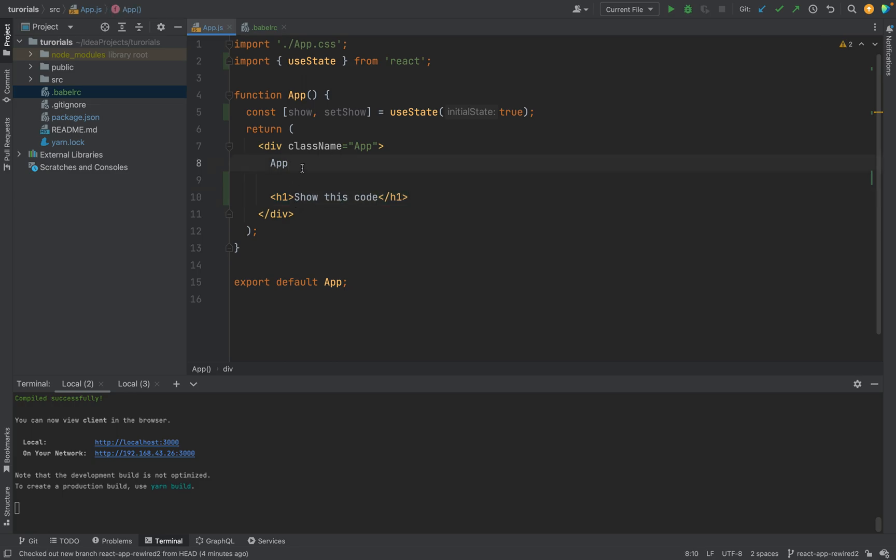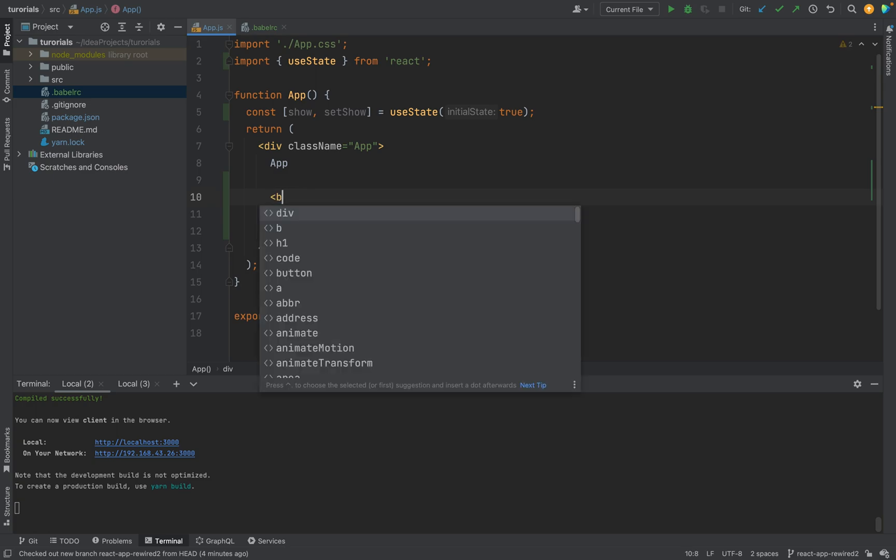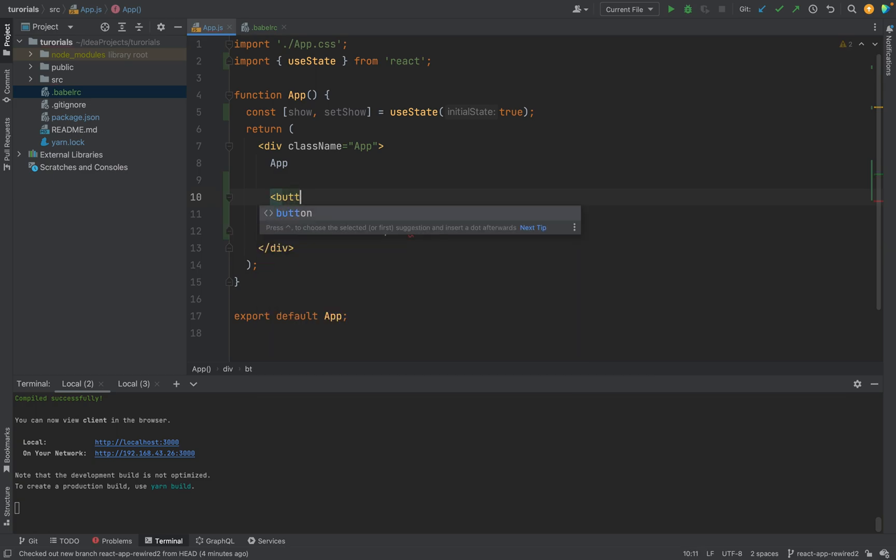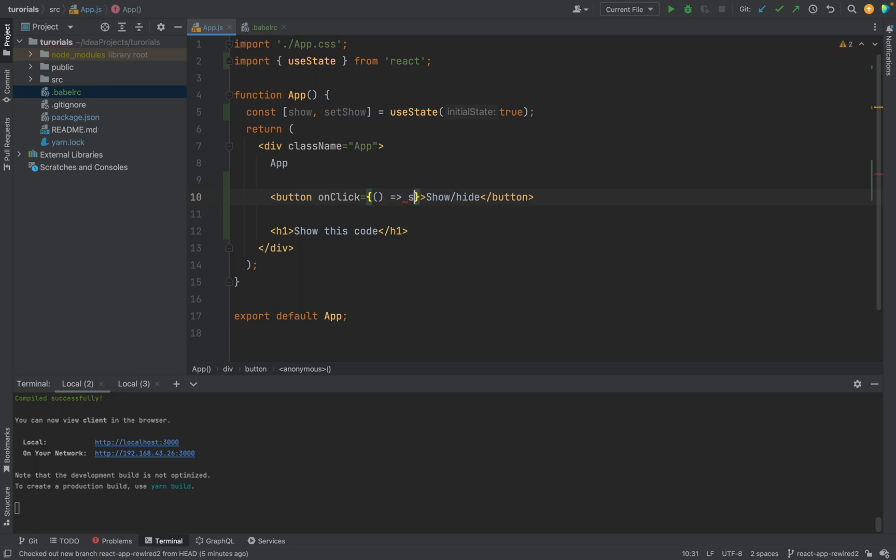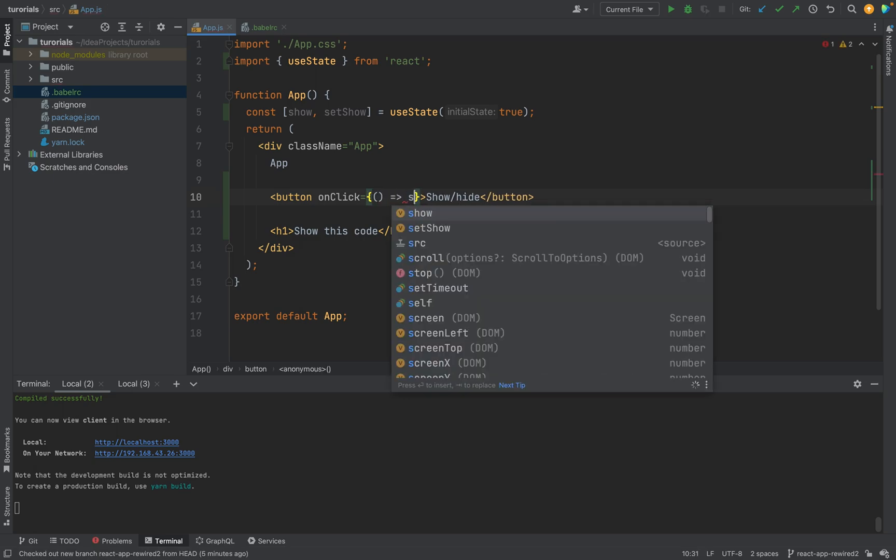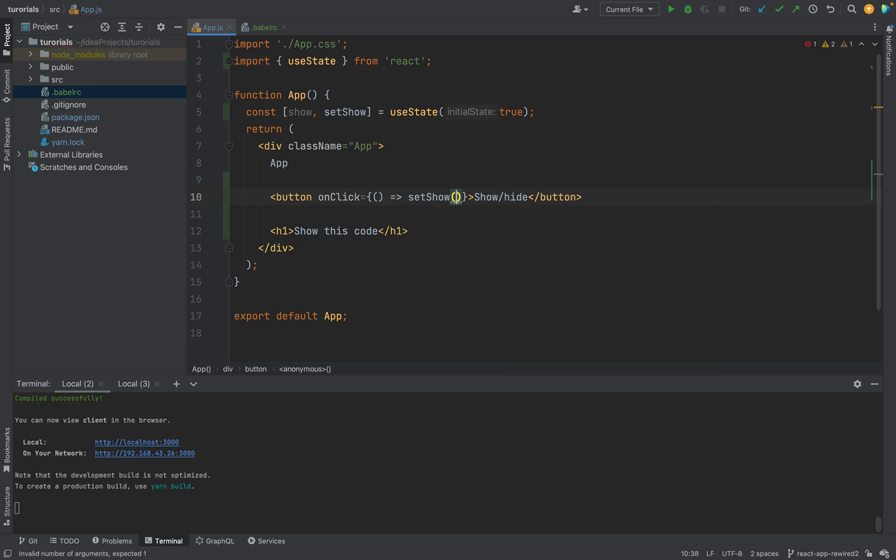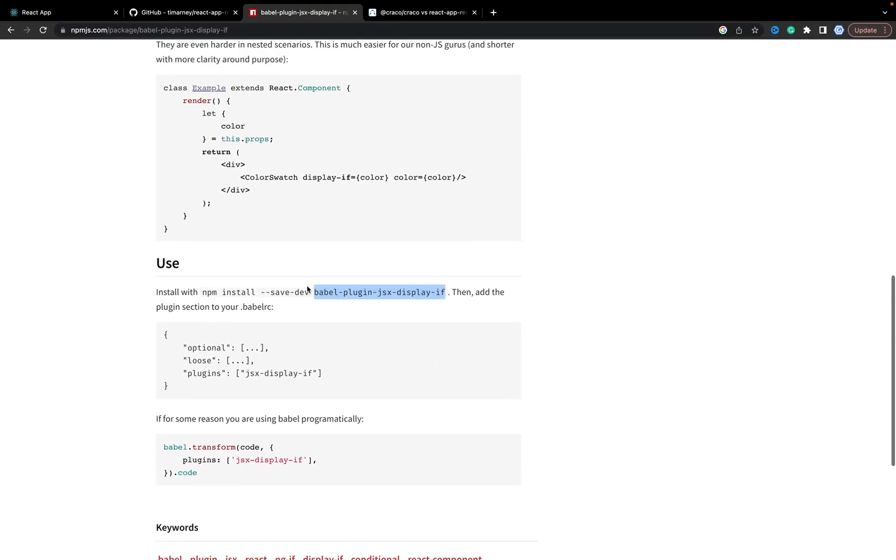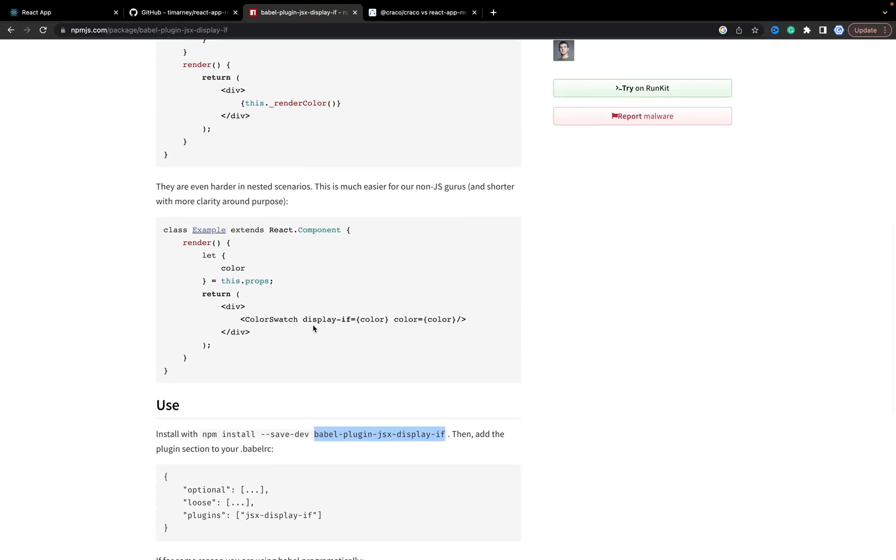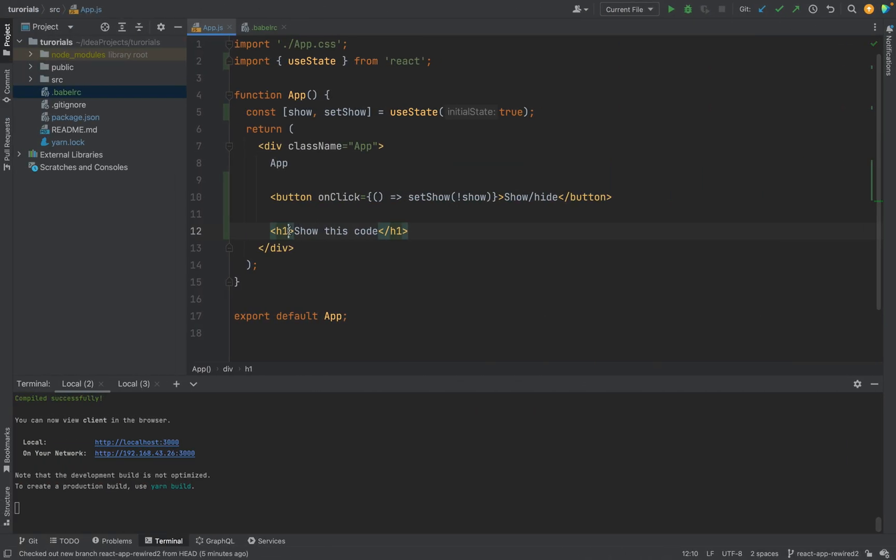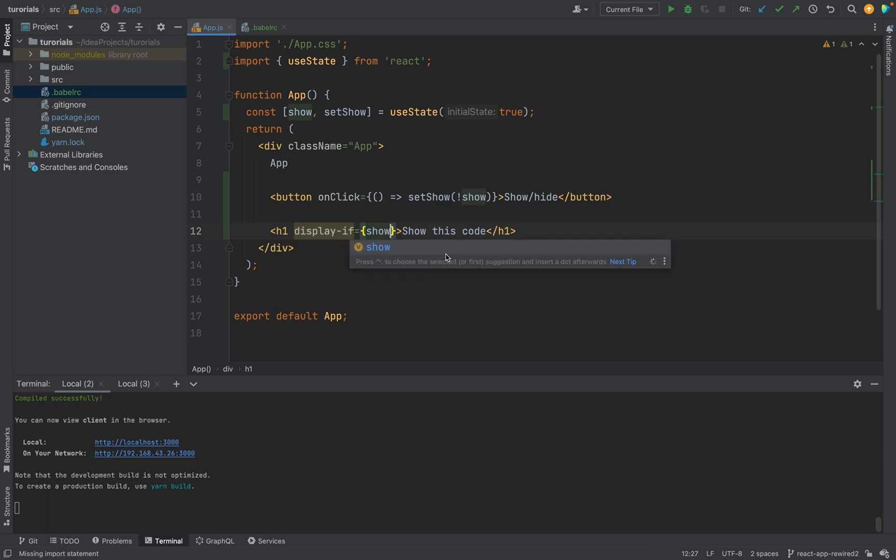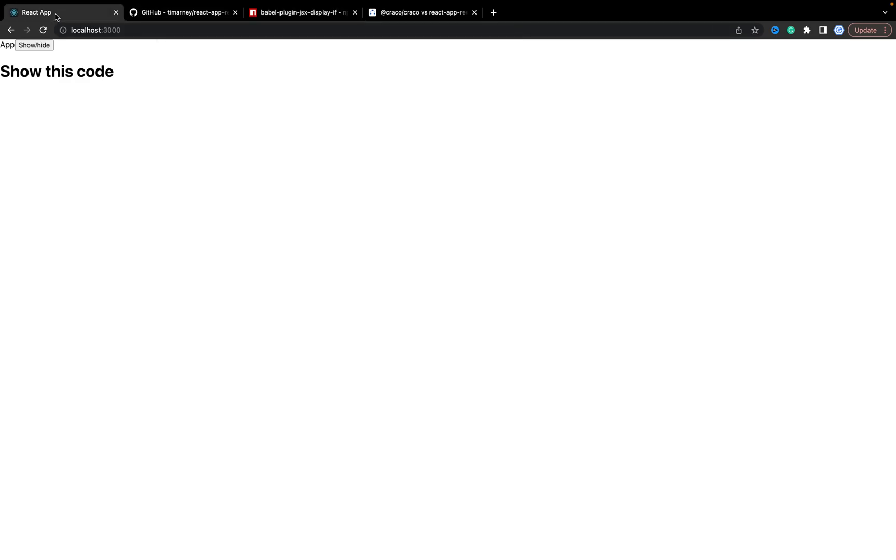And I want to show some code, an h1 element. We will do the next: a button 'Show/Hide' with onClick setShow(!show). And in the code I want to use this displayIf property and it will be show. So that's it in the application.